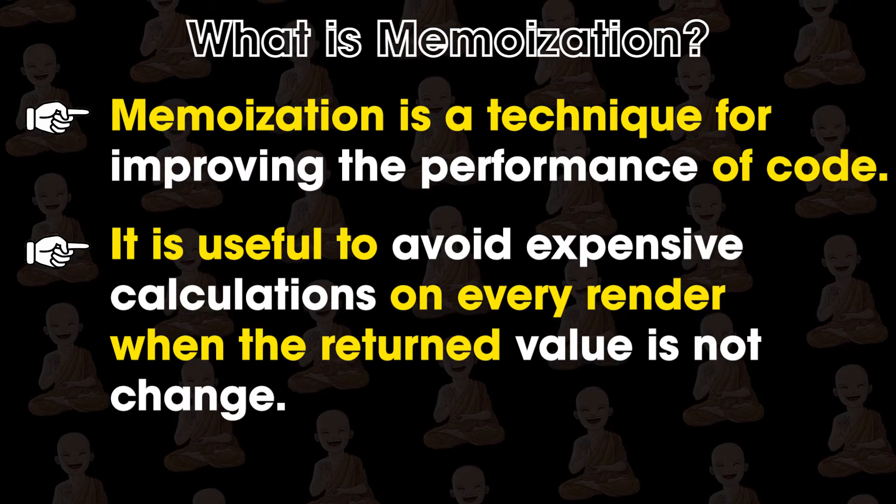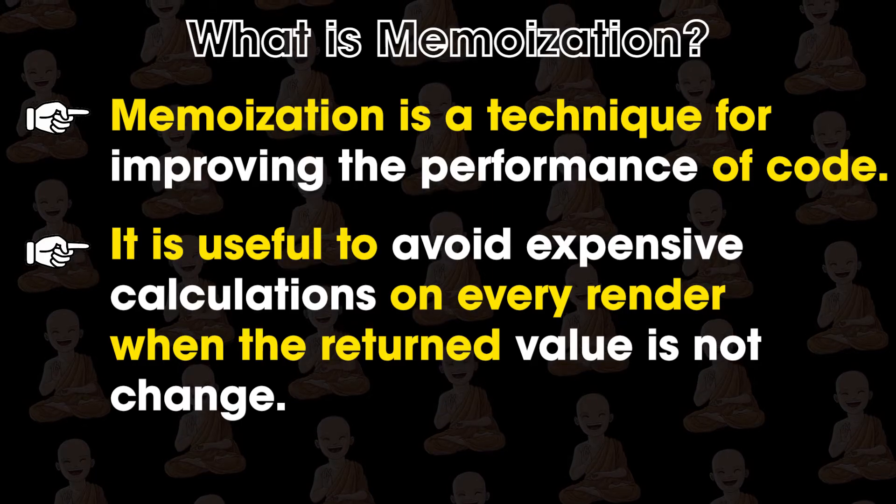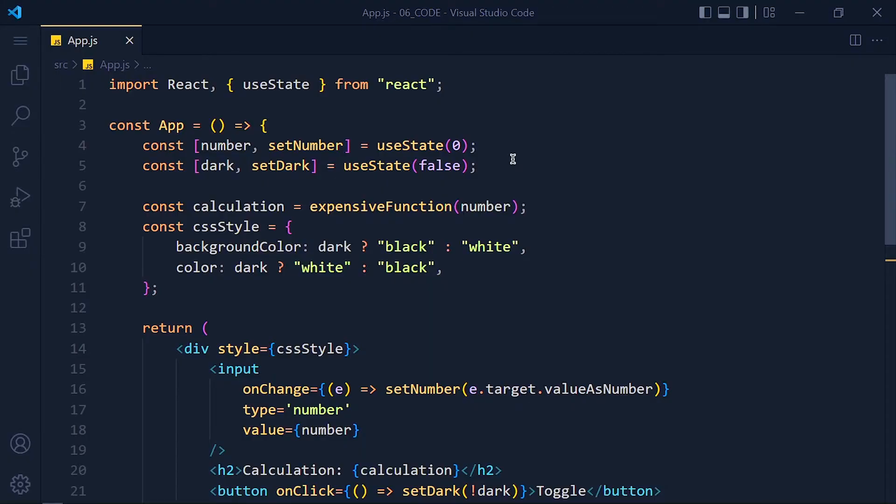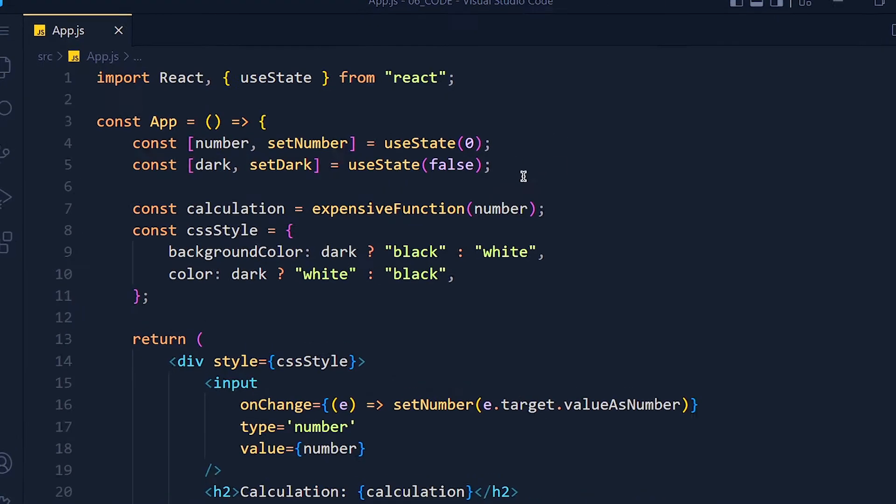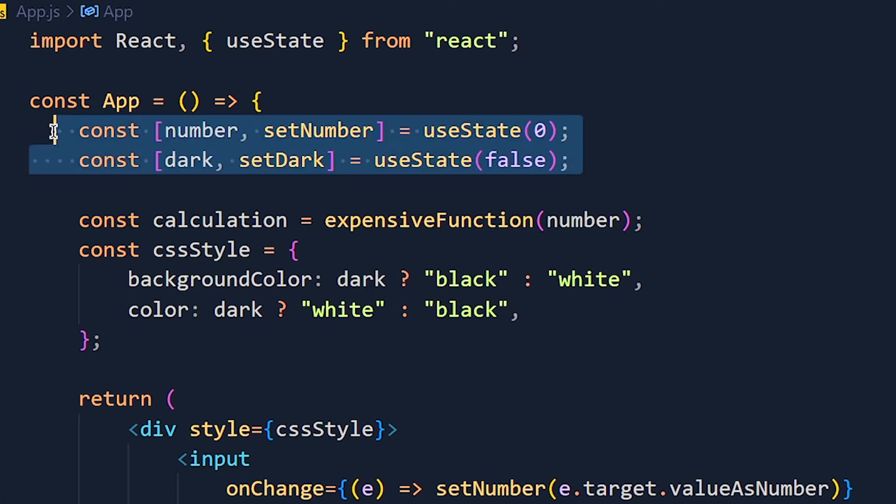Lets understand with the example. So in this example, I create two state variables number and dark.